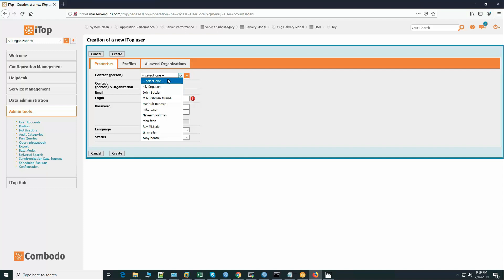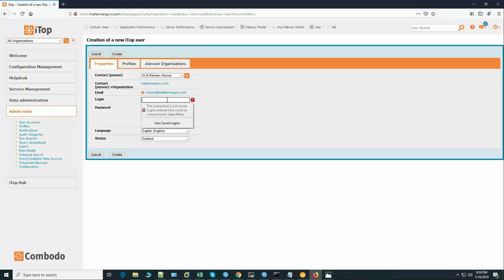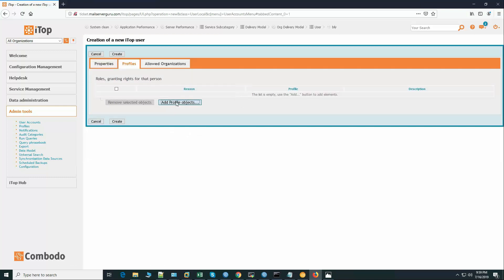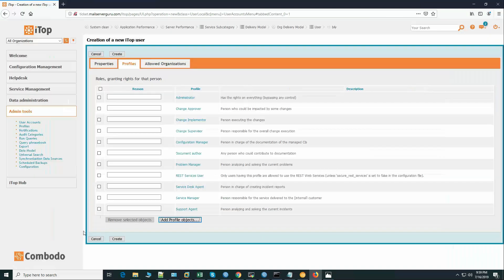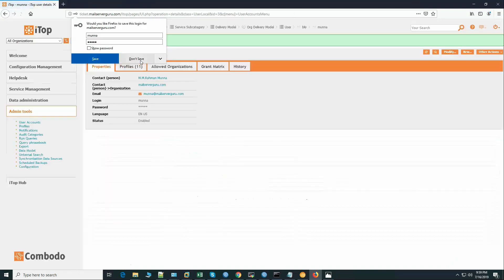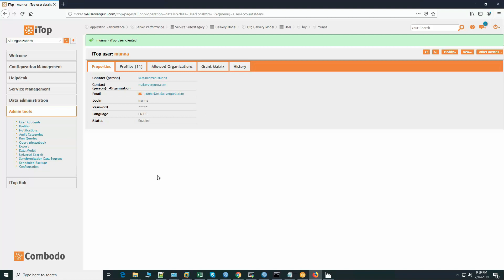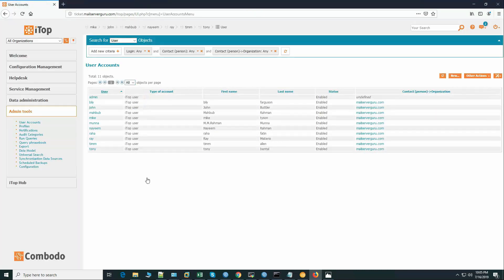Let's create another user: M.M. Rahman Munna. This user will be an administrator, so we can select everything and deselect portal power user and portal user. In this way, to log into the software we have to create all the users in the admin tools user accounts. Here you can see we have added all the users.